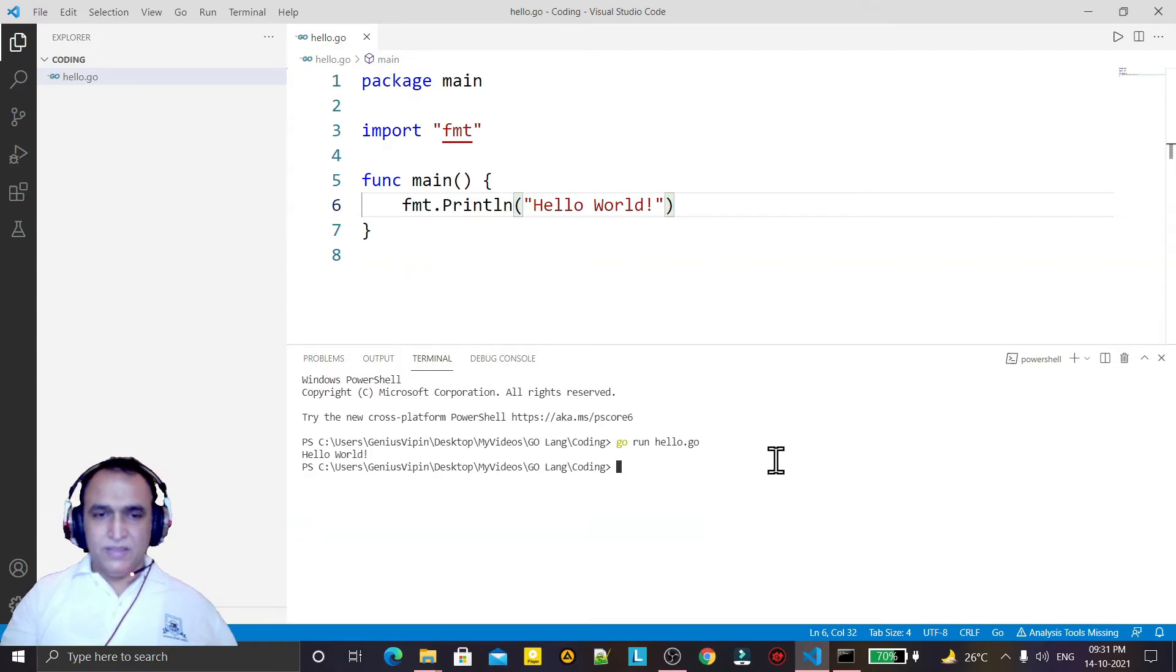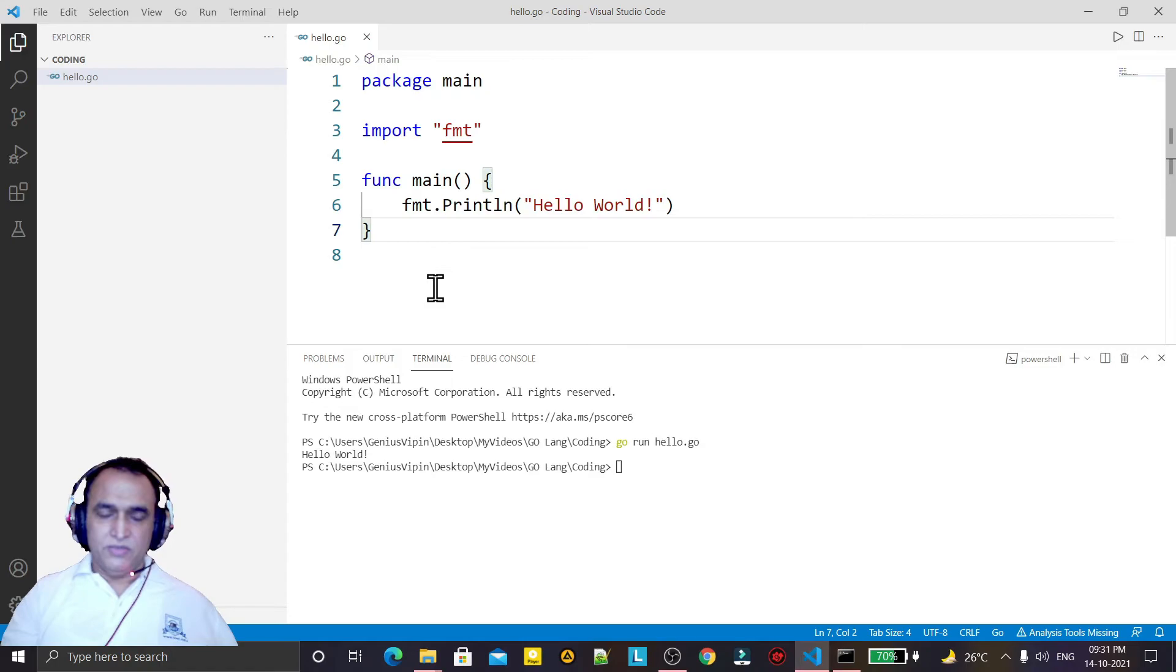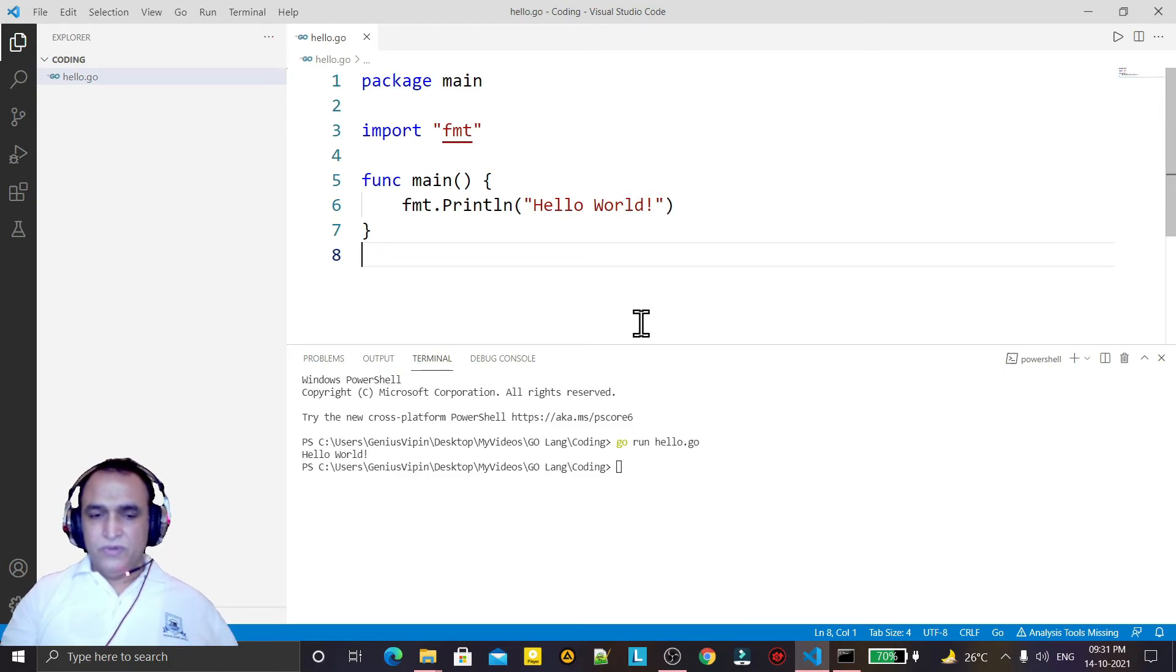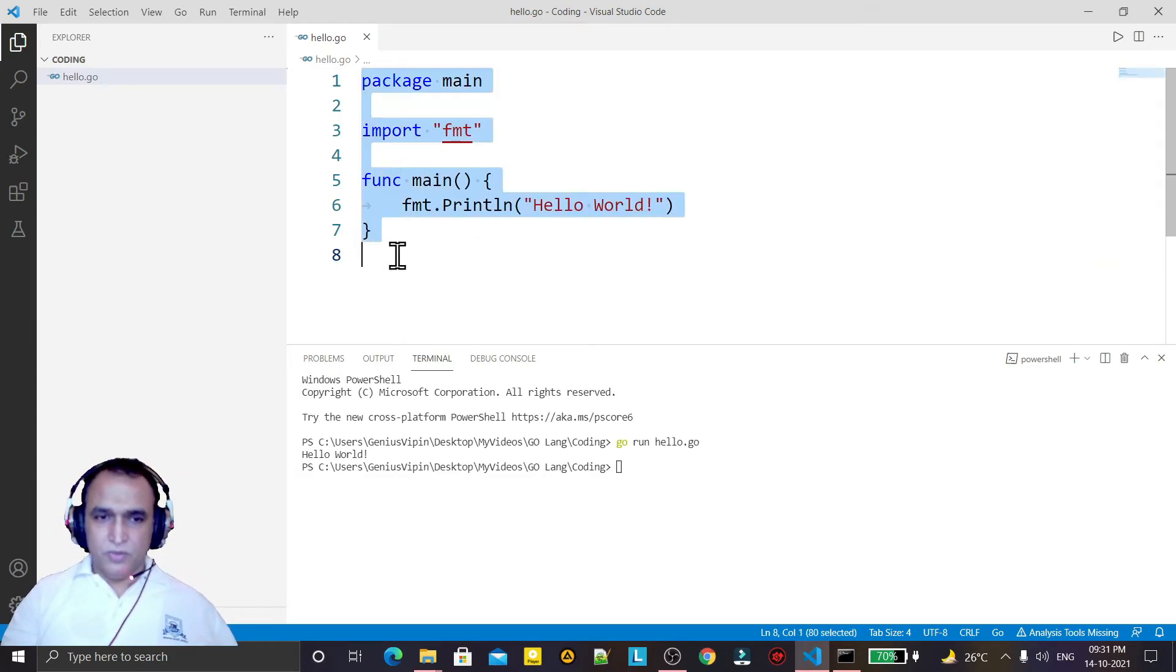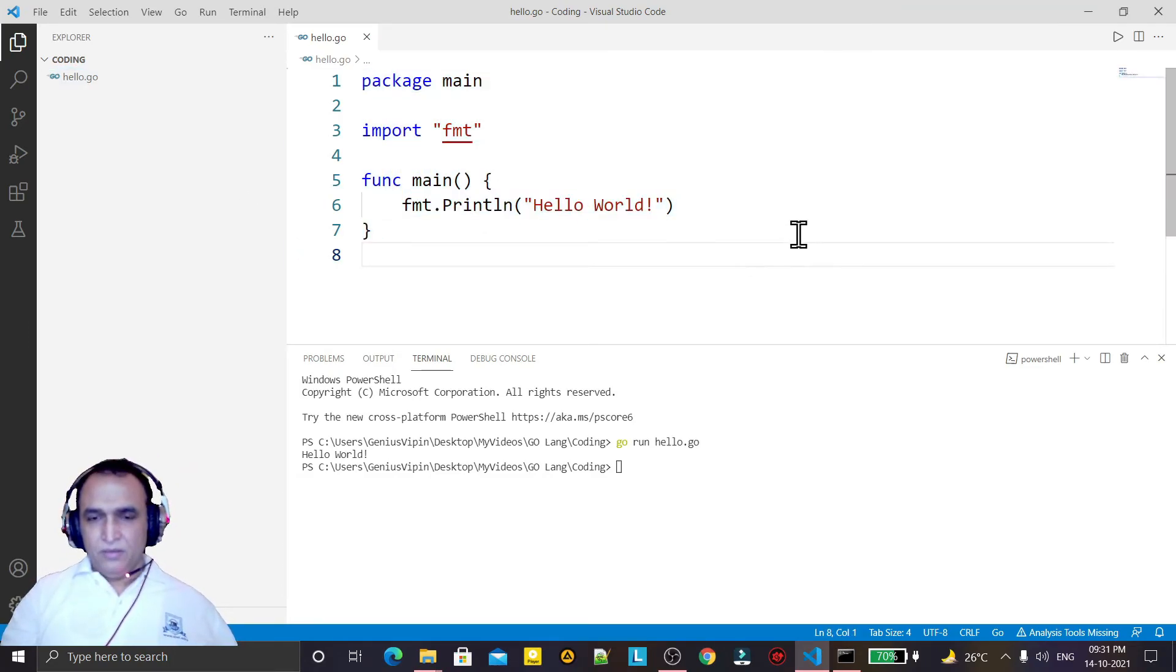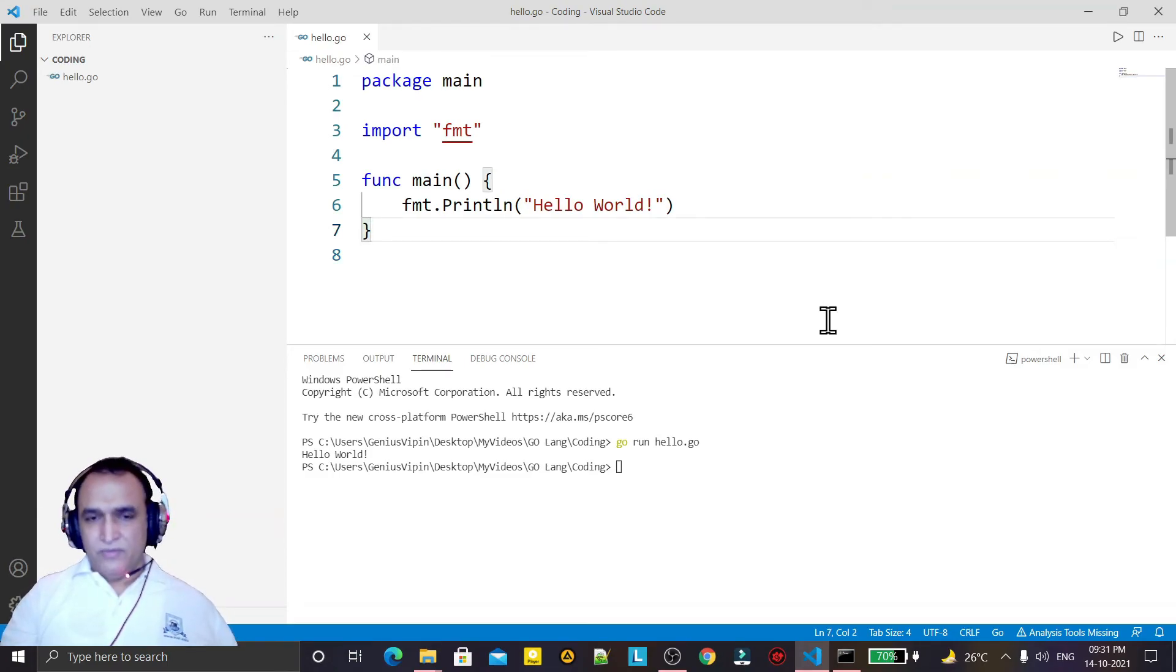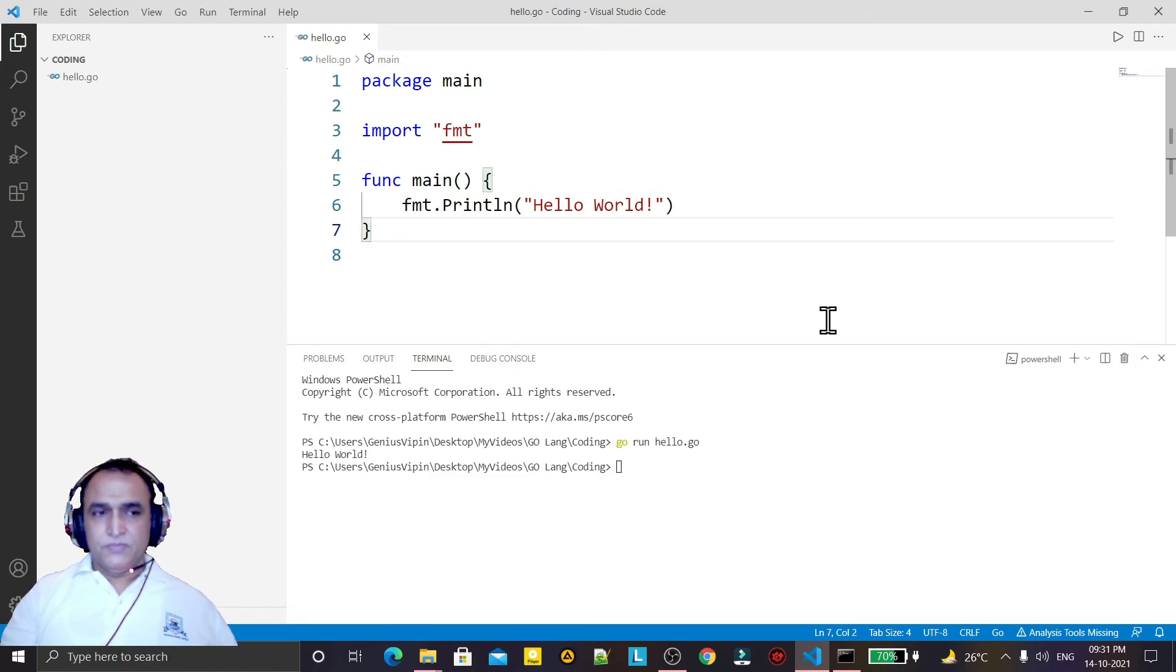So like this you can create a Hello World program using Go language. In this video we have learned how we can install the Go compiler on Windows 10 and how we can run our first Hello World program using VS Code editor. You can do the same on another platform. That's all in this video. Thank you for watching.